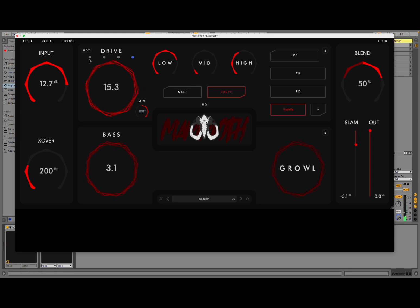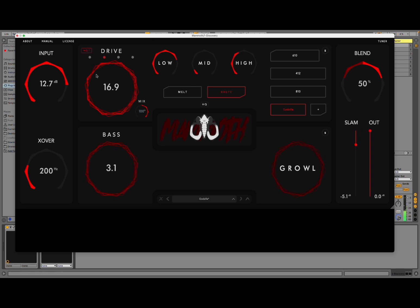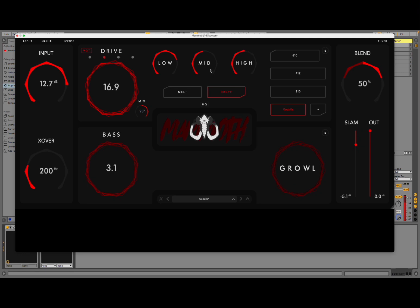Here you have different circuitry. Here you can adjust low and mid, high. At the moment it is set in Brute. But you can also activate the melt. Also HQ. Quality. Here you can choose a different cabinet.